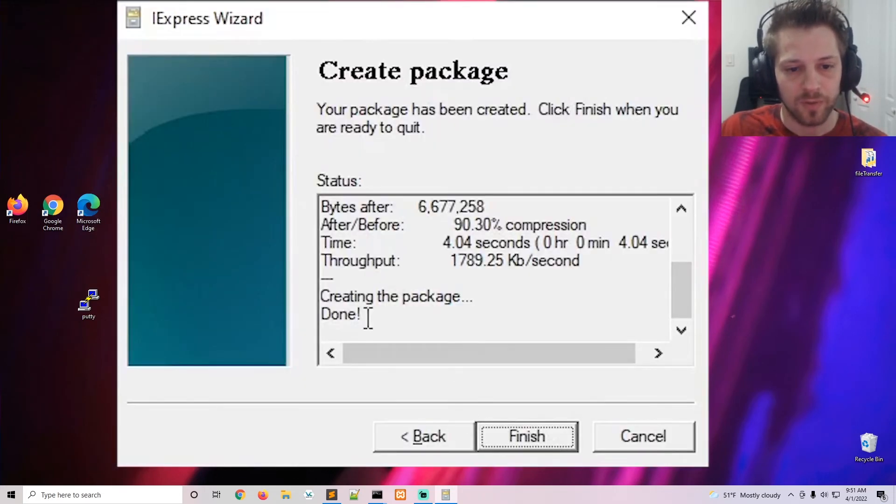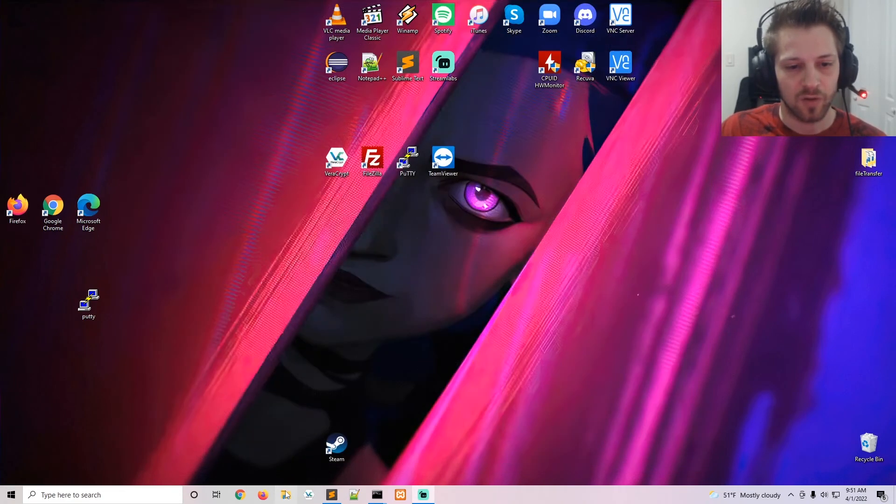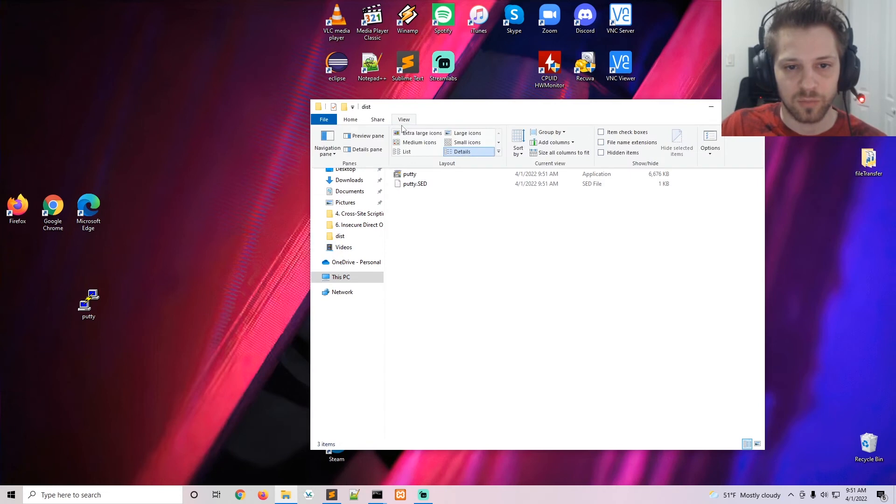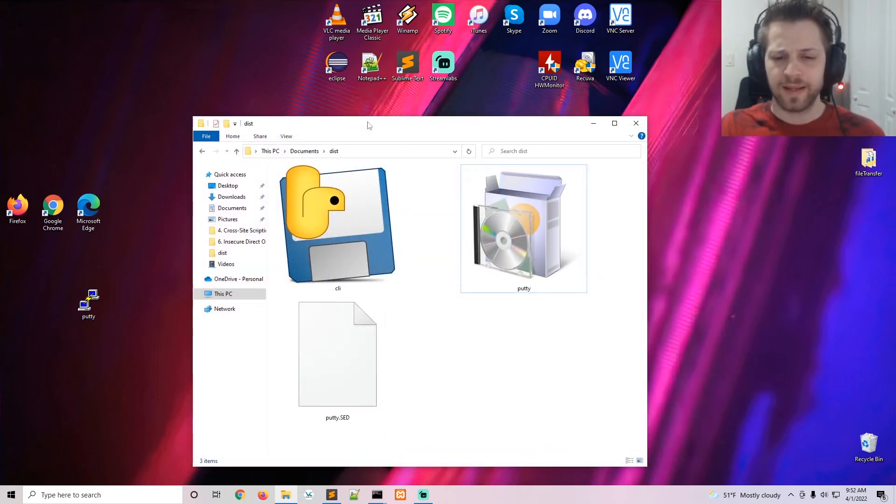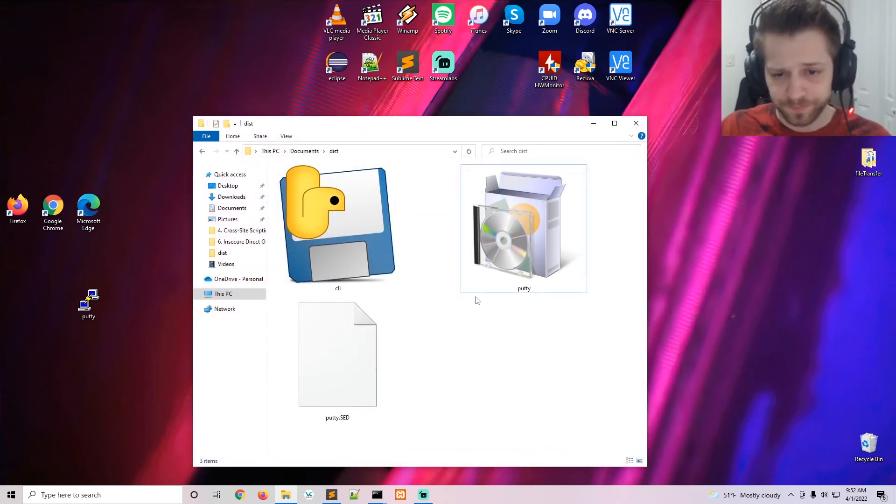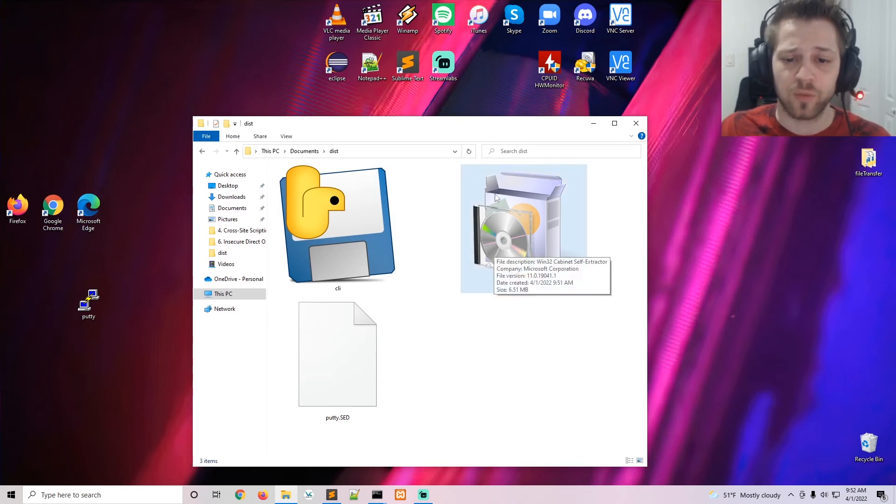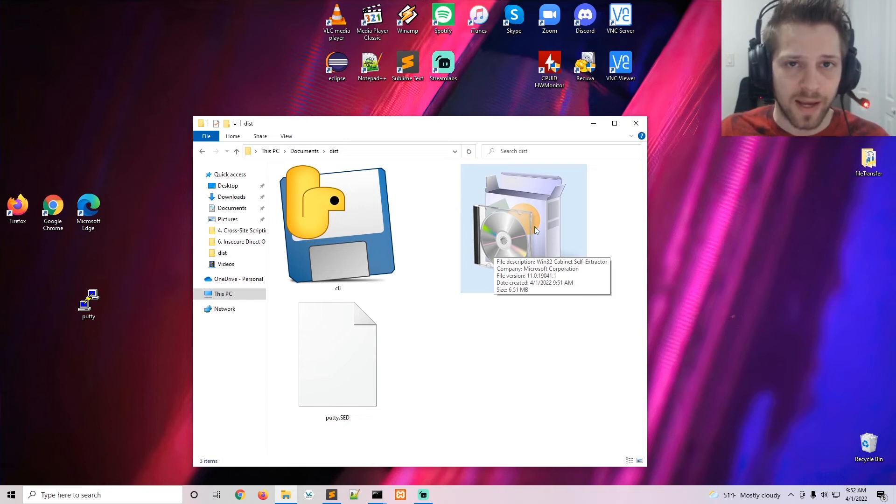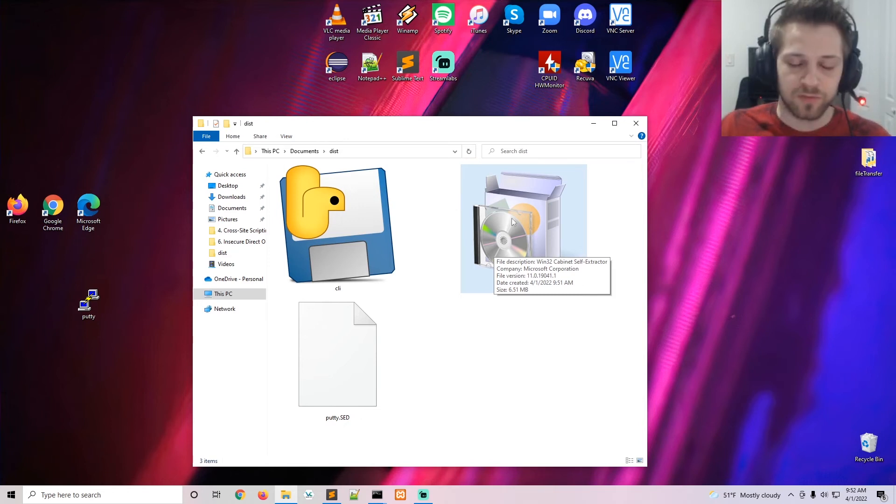There we go, you can see it's done. Now let's open it up and there we have it - that's our executable right there. So this is the one, and yeah this is good to go. So now whenever the target runs this executable, they will spawn a shell in the background and followed by the execution of Putty.